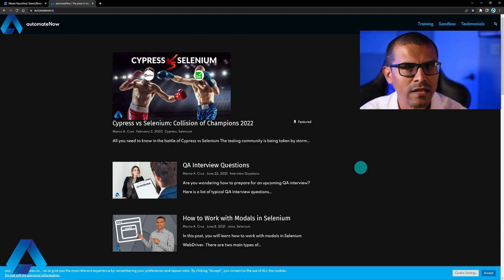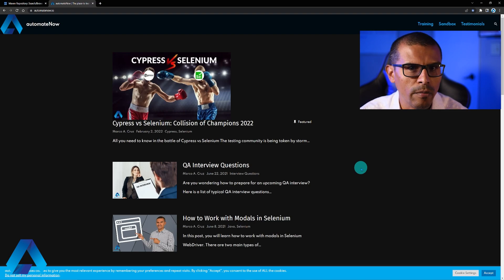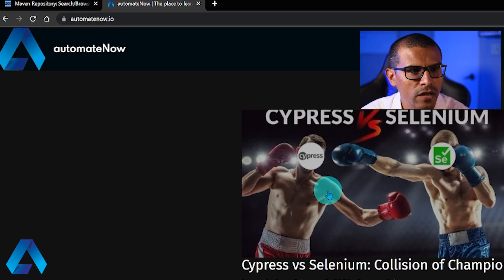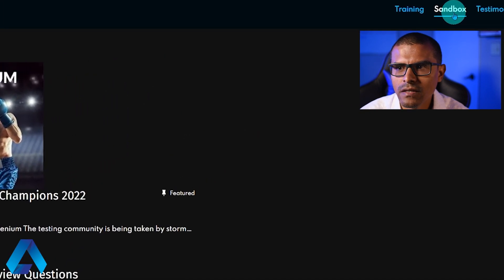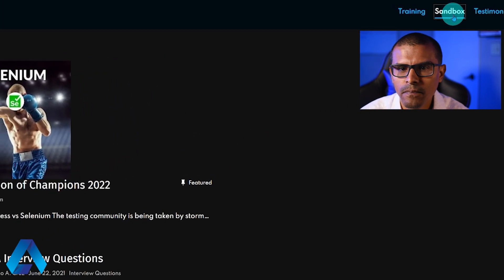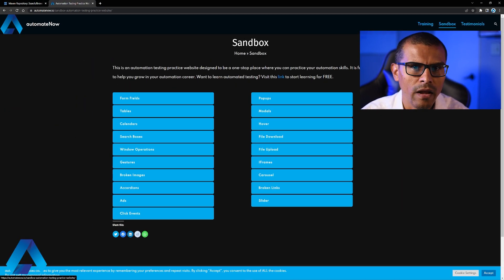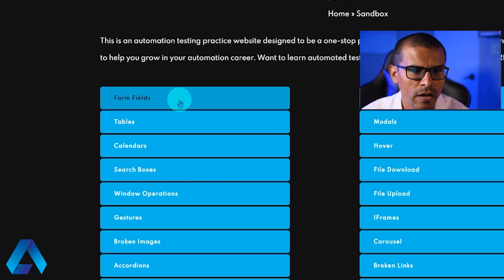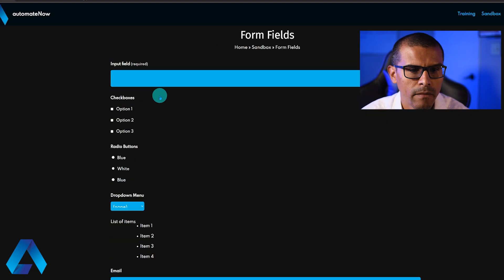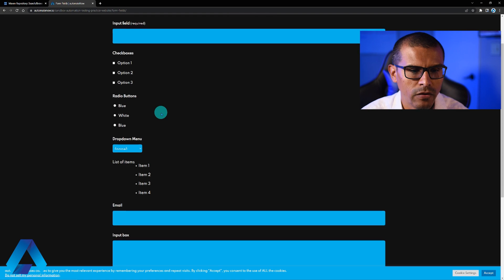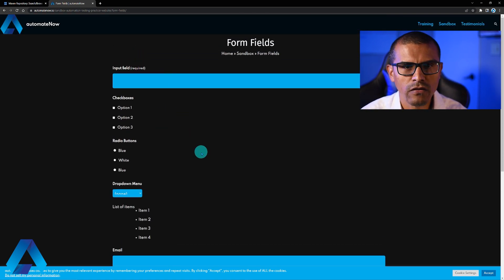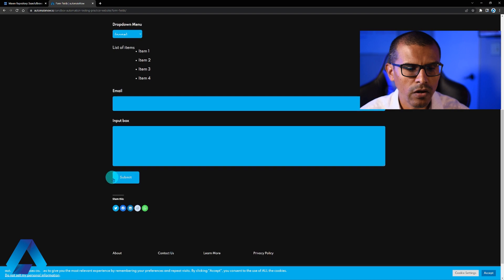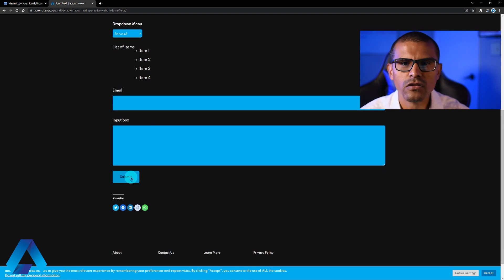Let's begin by taking a look at the scenarios we want to automate. We're going to navigate to AutomateNow.io, then click on Sandbox. This page contains a lot of neat things we can automate, one of them being form fields. Here we have a web form we can fill out. We want to write a test that fills out this form and clicks the Submit button.